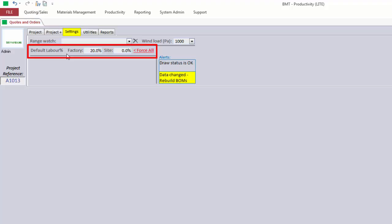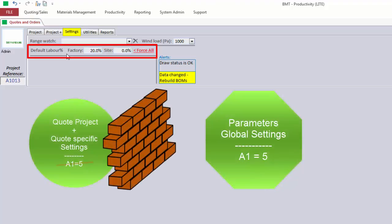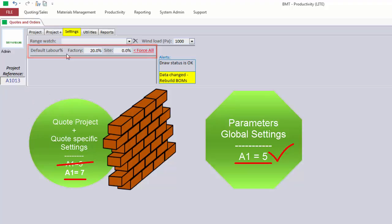In other words, each quote project has a barrier around it. Settings changed within the project do not affect your global settings. Those are set in parameters.